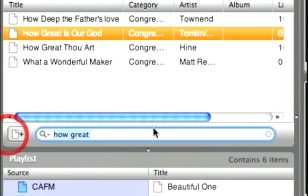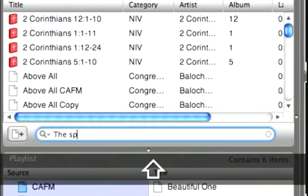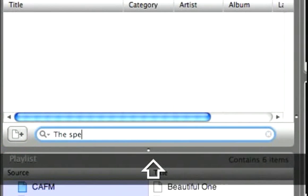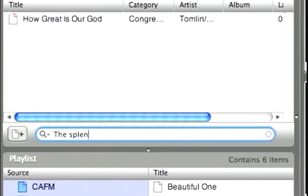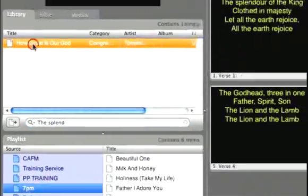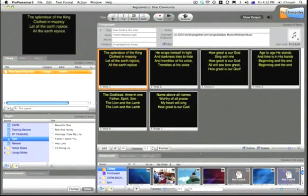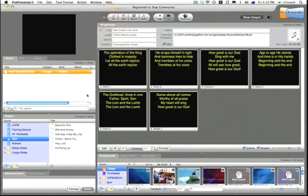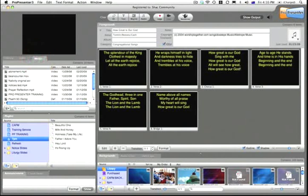So that if I type the first line, the Splendour of the King, in here. If I can spell it right. Splend. There it is. Straight up comes up. Splendour of the King. Flow the Majesty. And that's also available inside the Bible and media search areas.